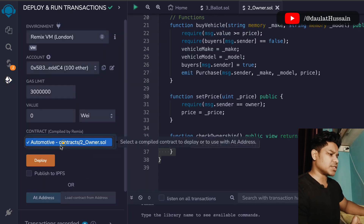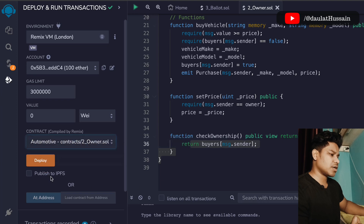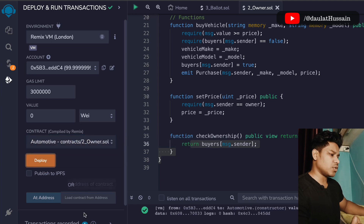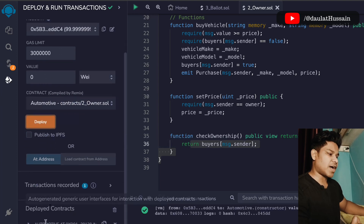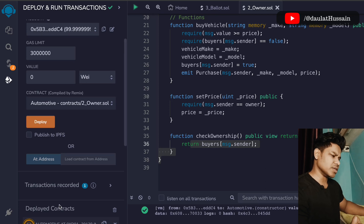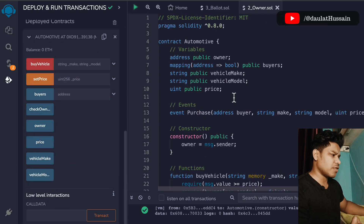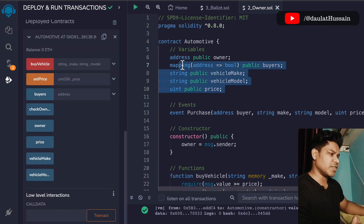Let's deploy this contract — click here, and from here this is the contract we are deploying. Click on Deploy. You can see the transaction went through, and here we will find the instance of the contract. Click on this and here you will find all the instances.